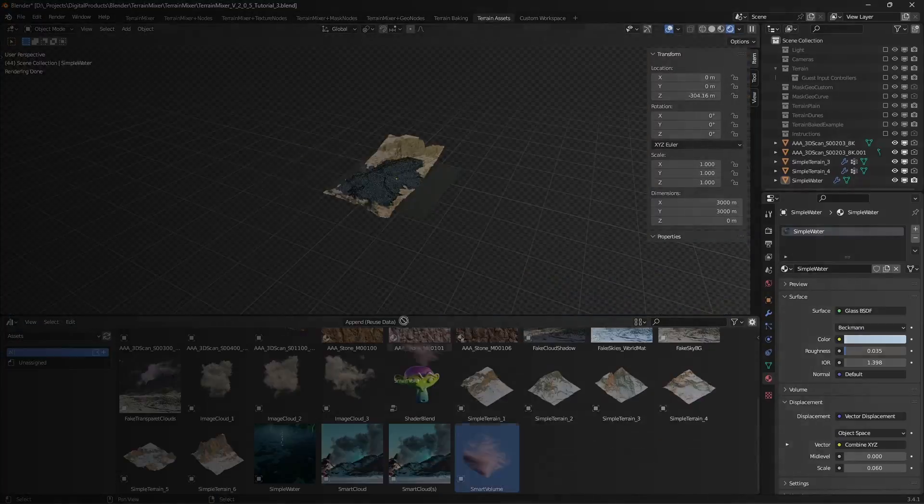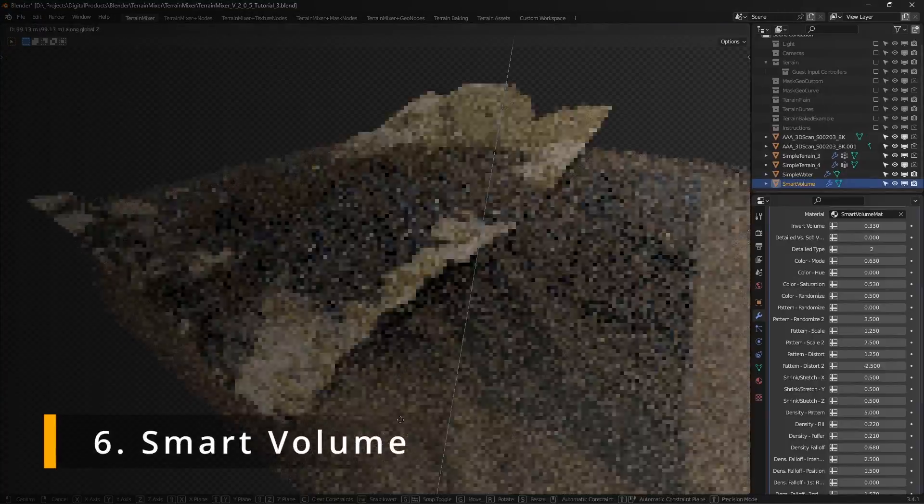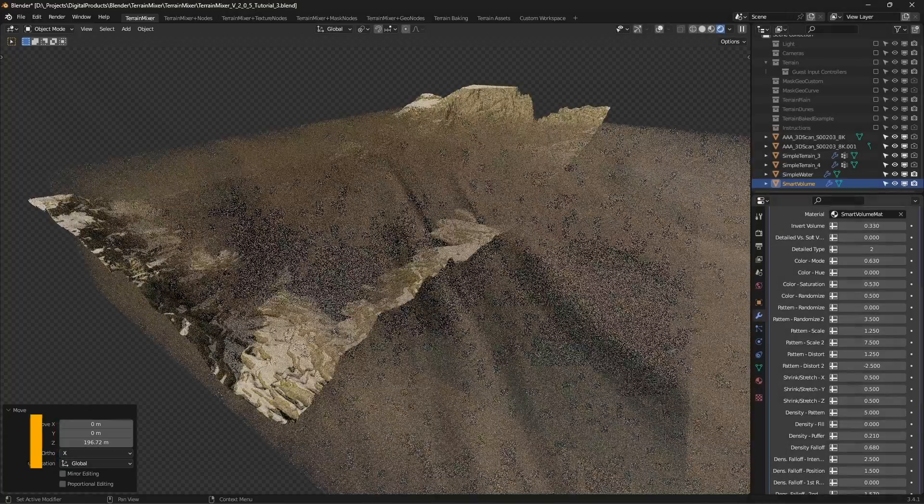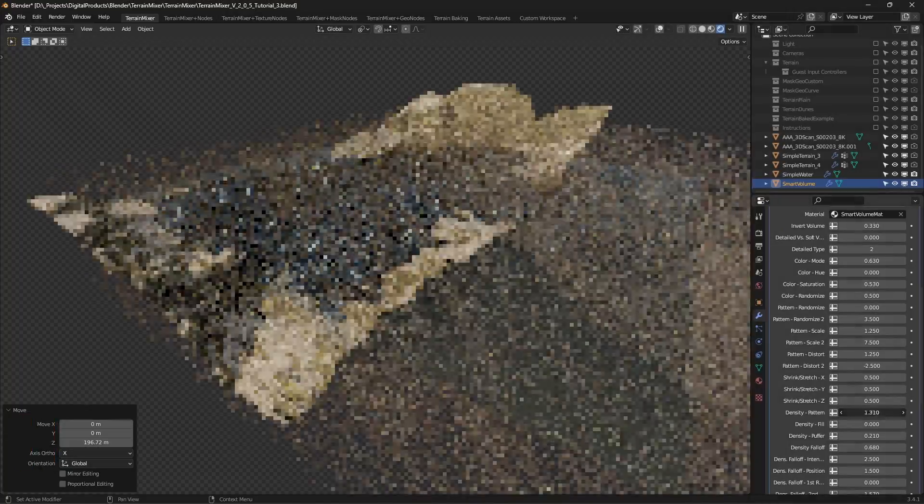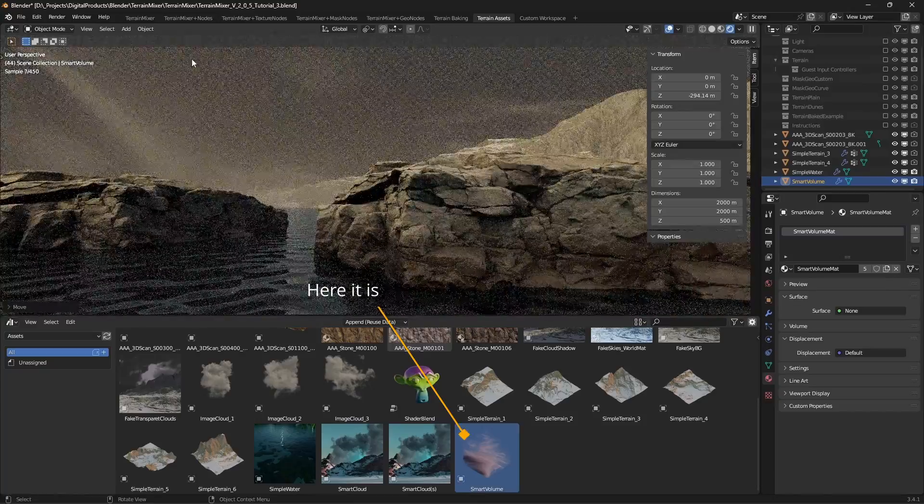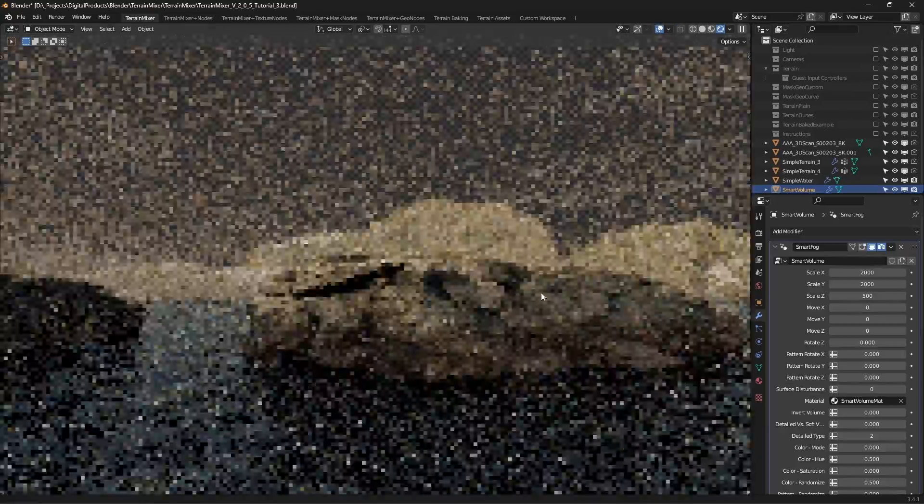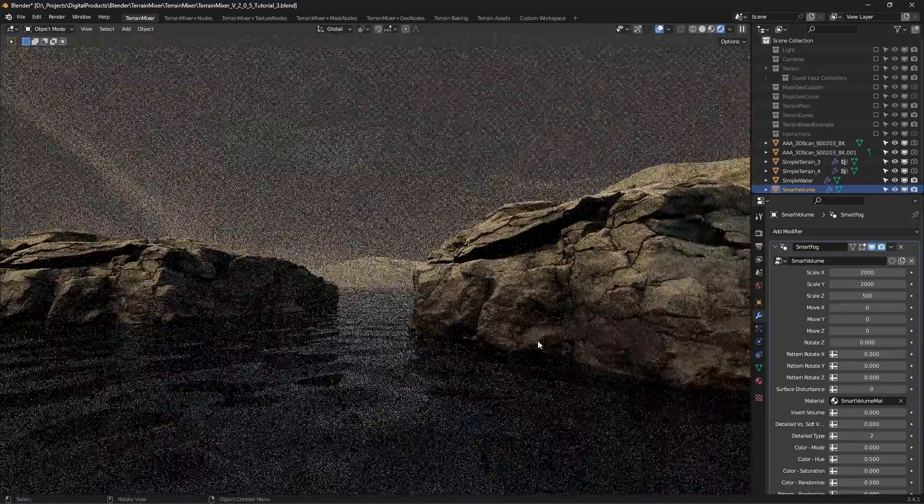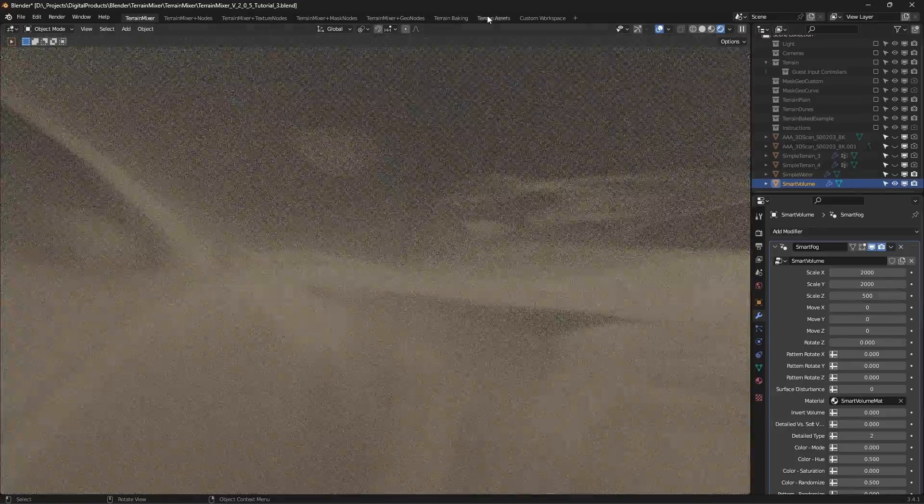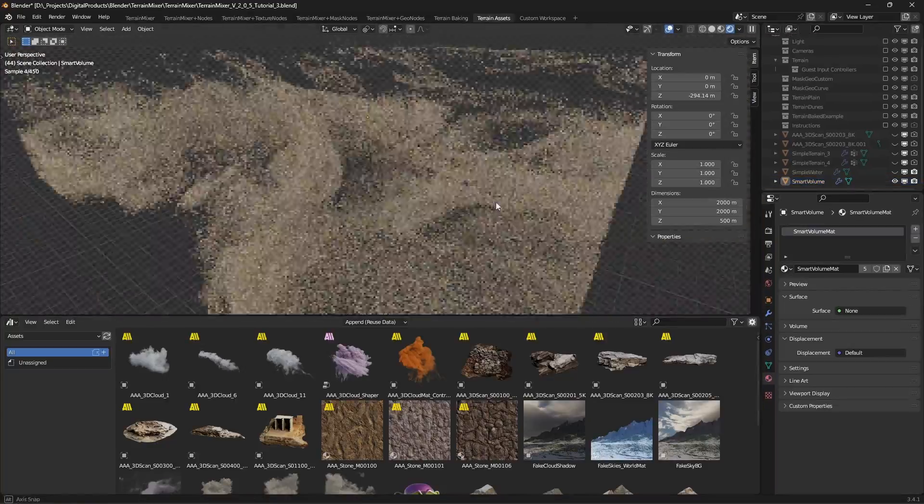Smart Volume. This one is used for mist and haze and it's really powerful, but you'll have to be careful when working with it. It should be the only active object in the scene. In other words, hide the terrain object.